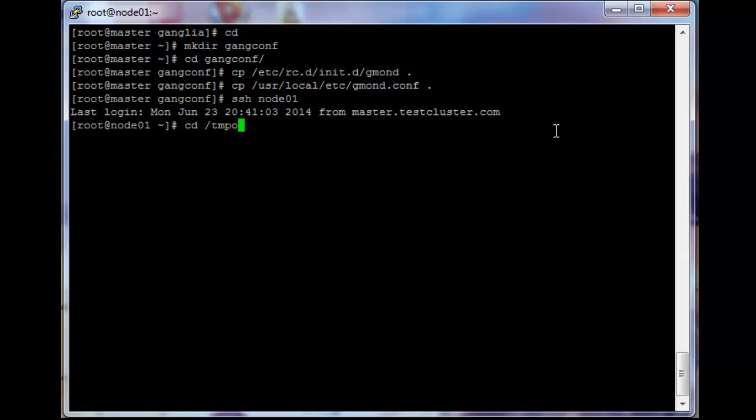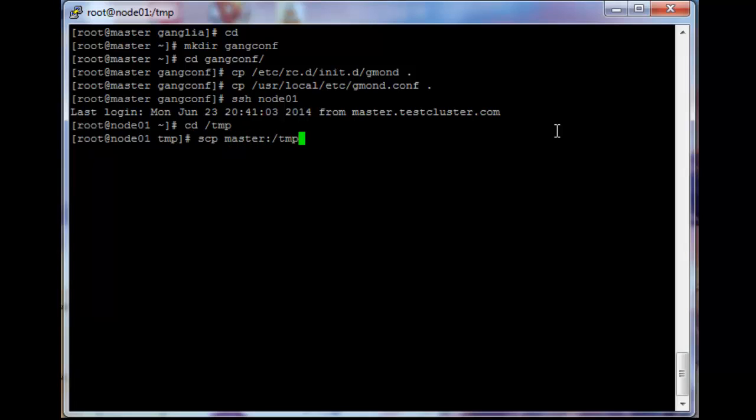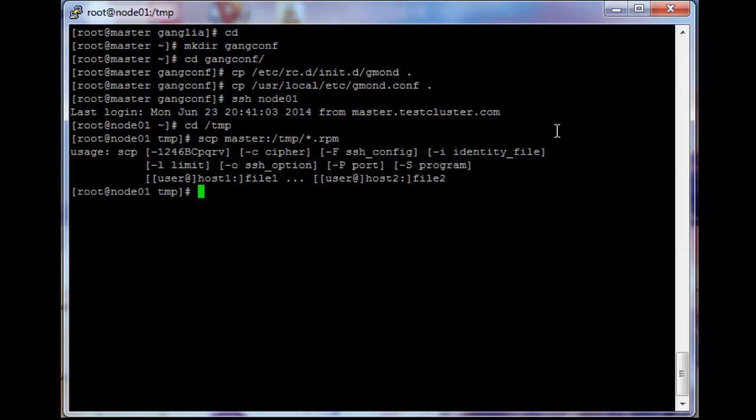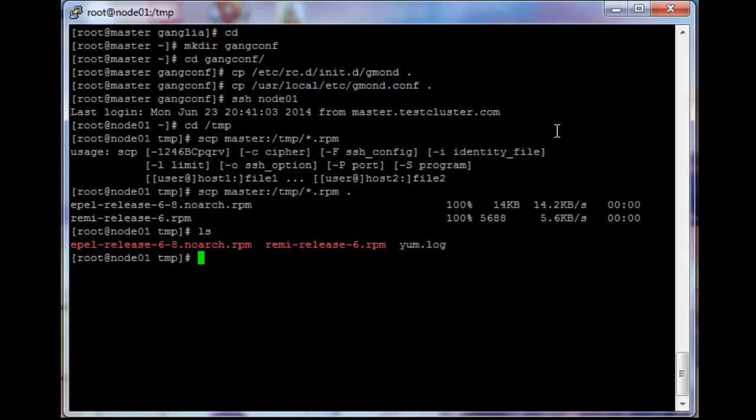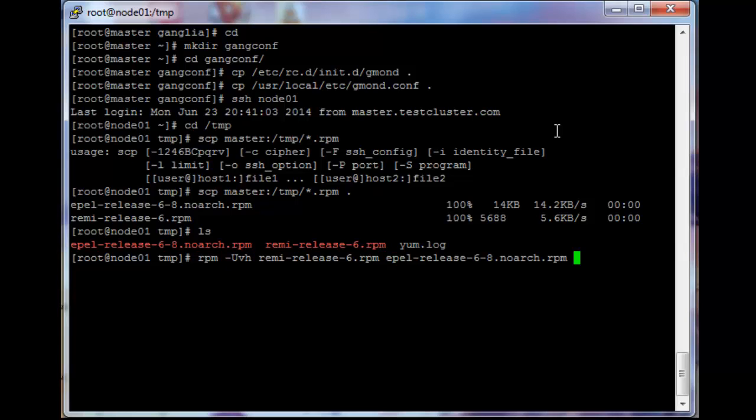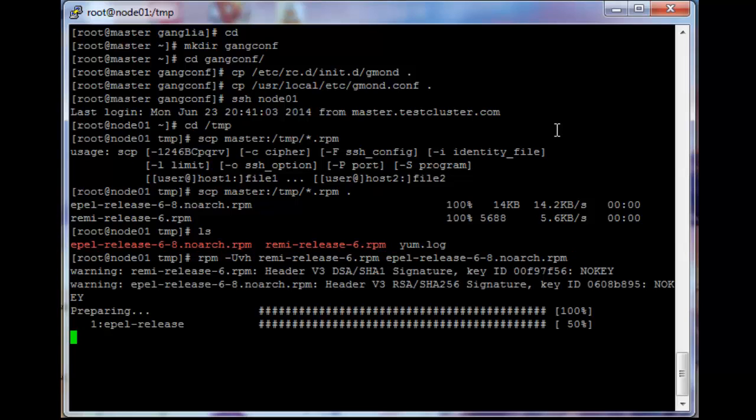cd /tmp and then cp master/tmp/*.rpm into the current folder. So that should have copied both the files and then we can rpm -uvh remi-epel and let it do its thing.